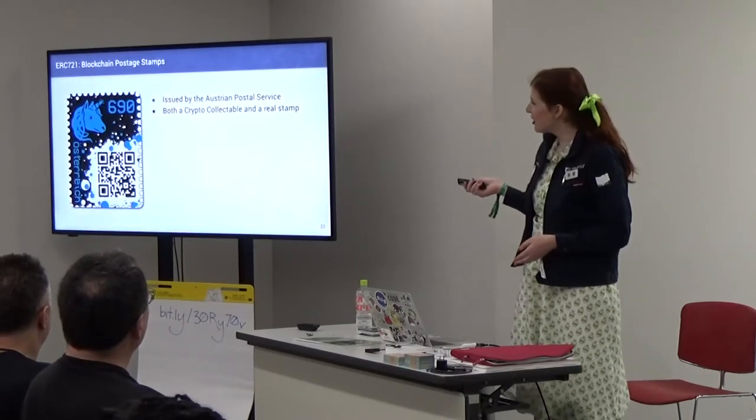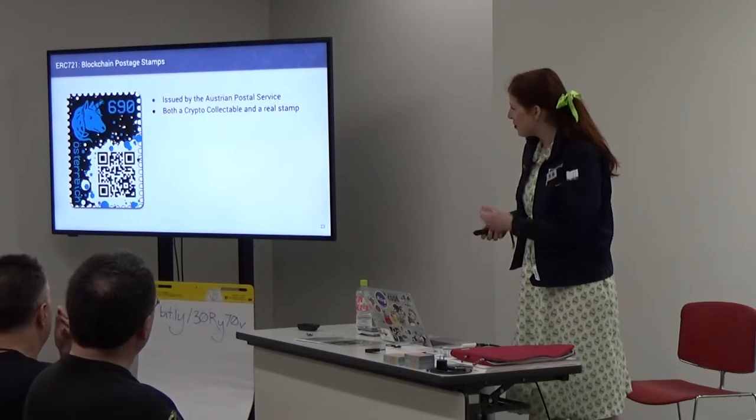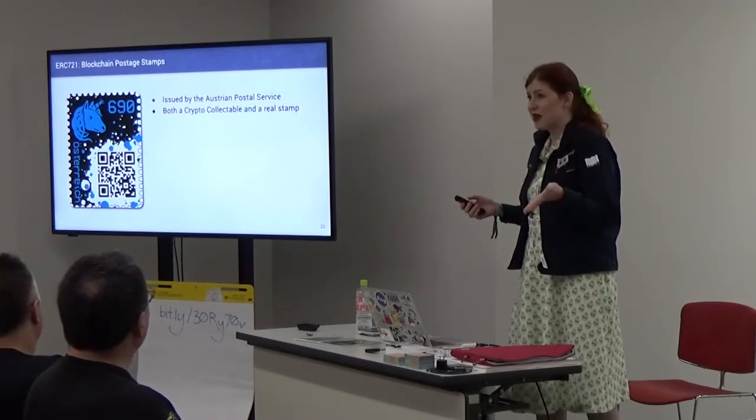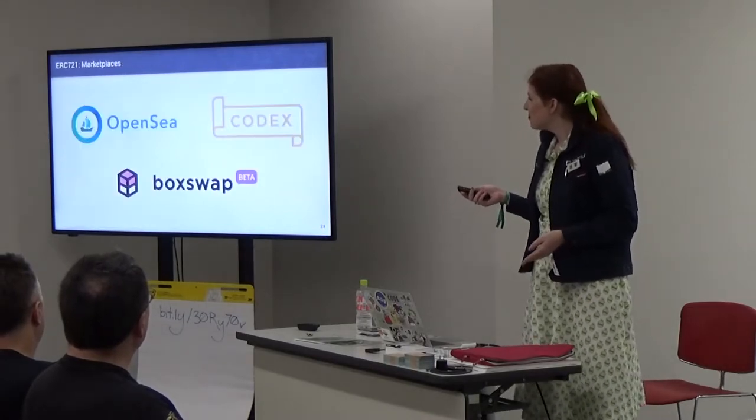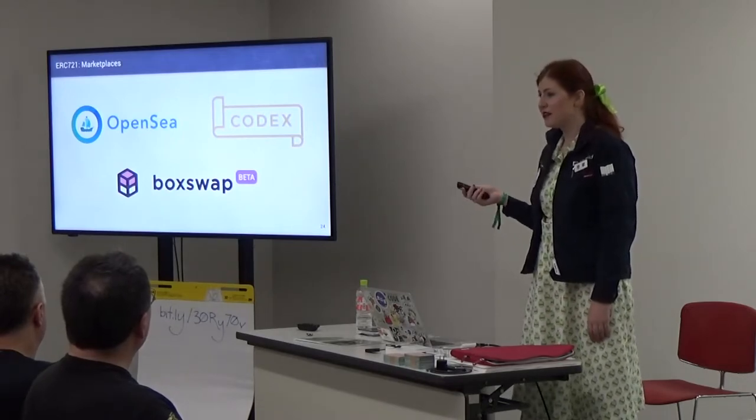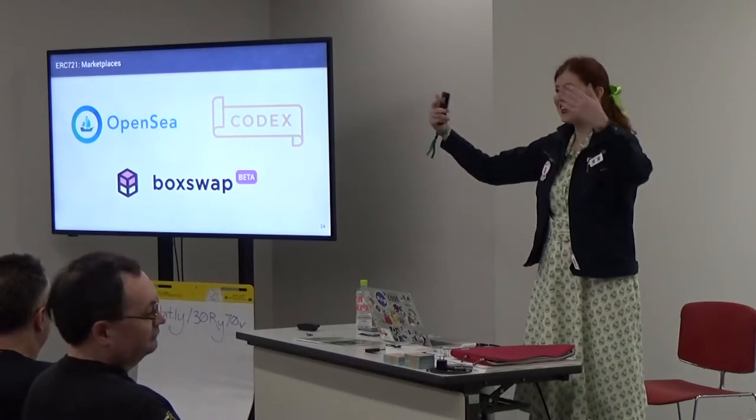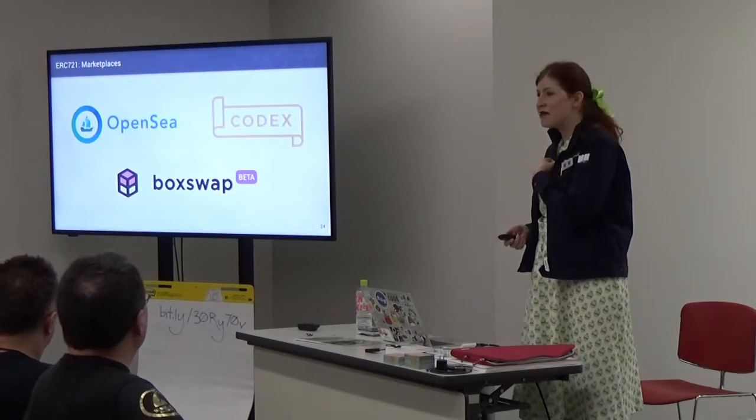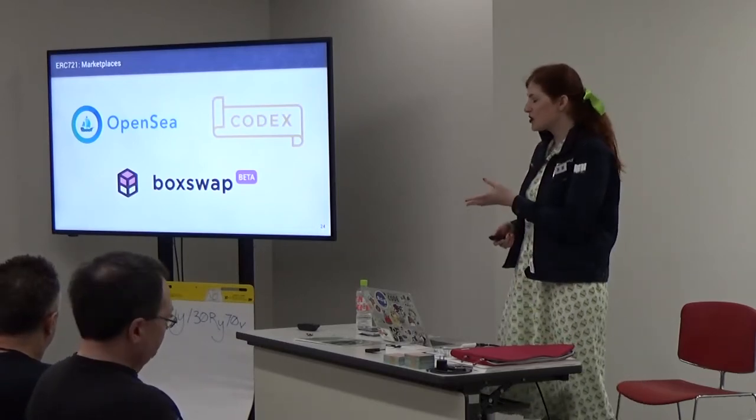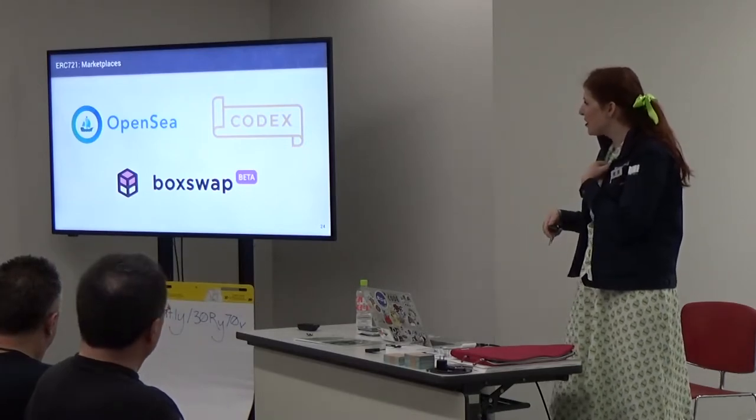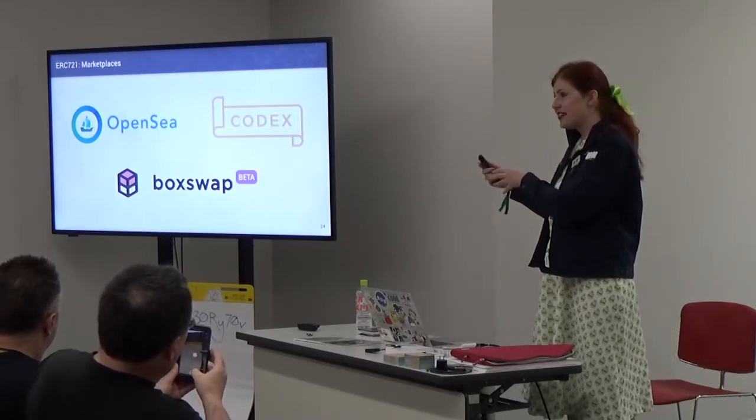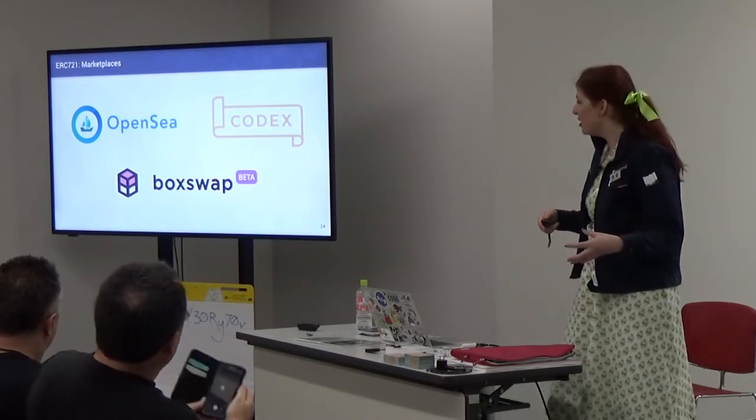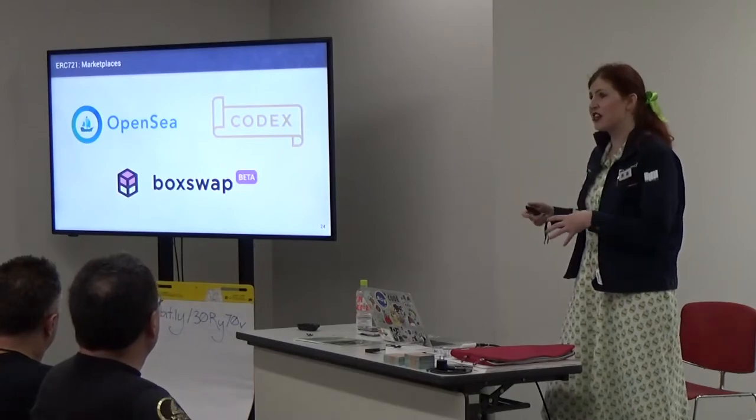Crypto Kaiju combines these real world vinyl figurines using NFC to blockchain. There's some neat mashups of the physical world and the digital world. Another example, not a game but still really cool, the Austrian postal service issued this crypto stamp that's both a collectible and you can mail someone a really cool letter. The other nice thing about ERC721 is they can be swapped and traded in different marketplaces.